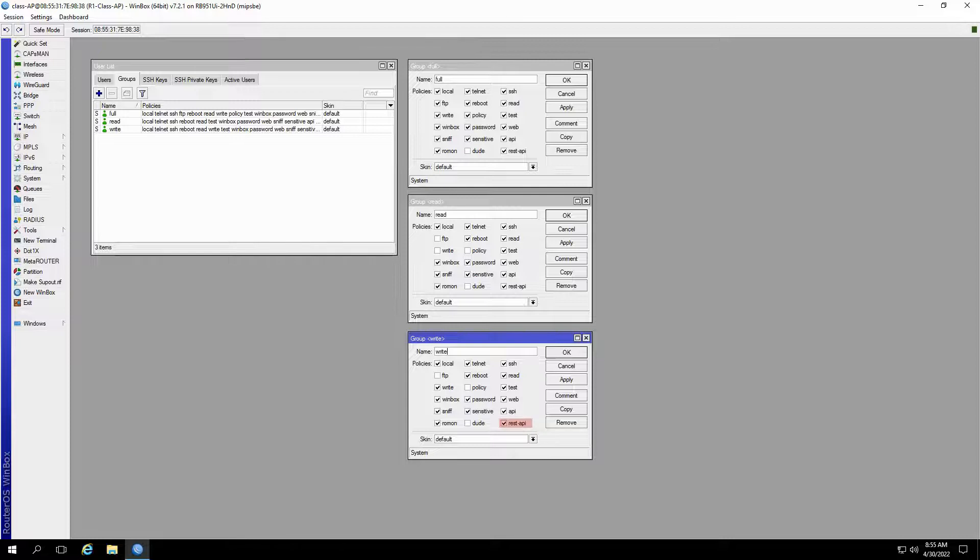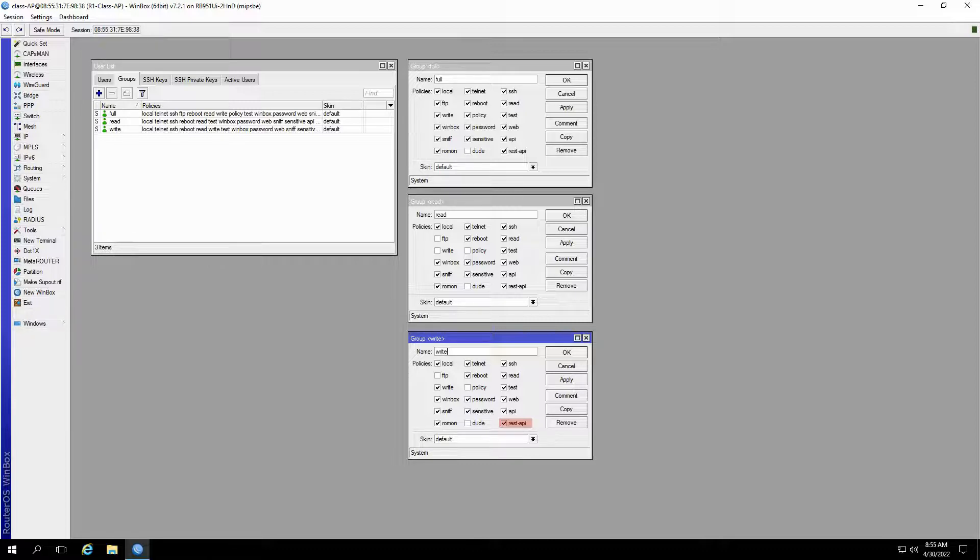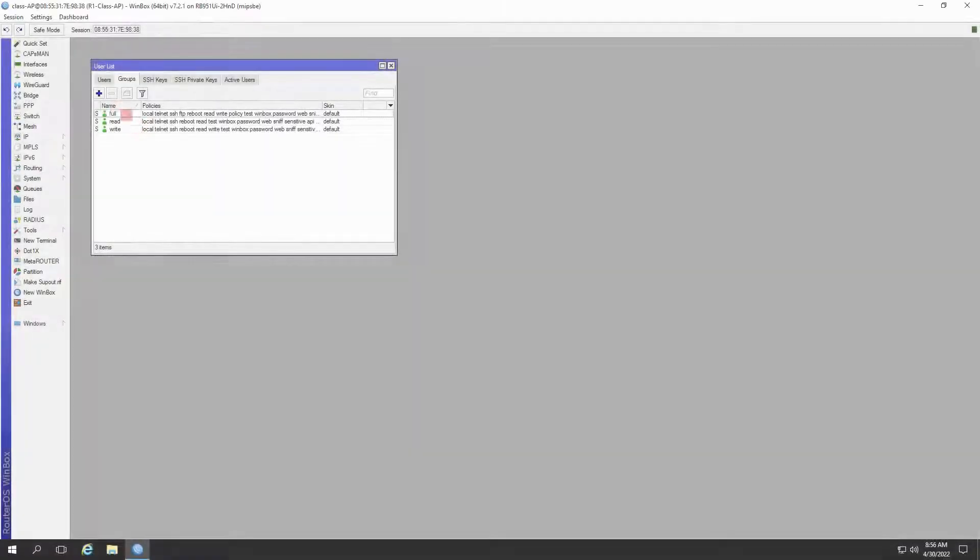The REST API policy that you can see here has been added in RouterOS version 7, and it's the only addition here compared with RouterOS version 6.